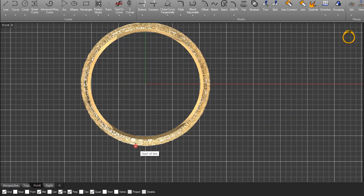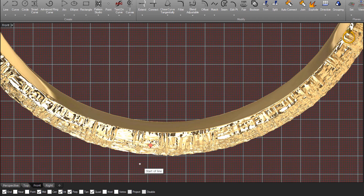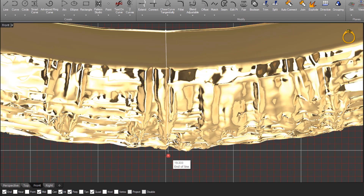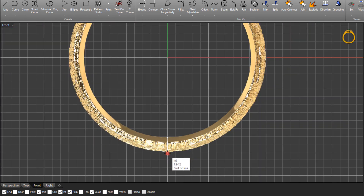Come back to the front viewport and draw a line. Zoom in, start at the very bottom quadrant — make sure your Quad snap is on at the bottom of your screen. Click on the very bottom quadrant and draw the line. You'll see it's about 1.8mm in height, which is fine.